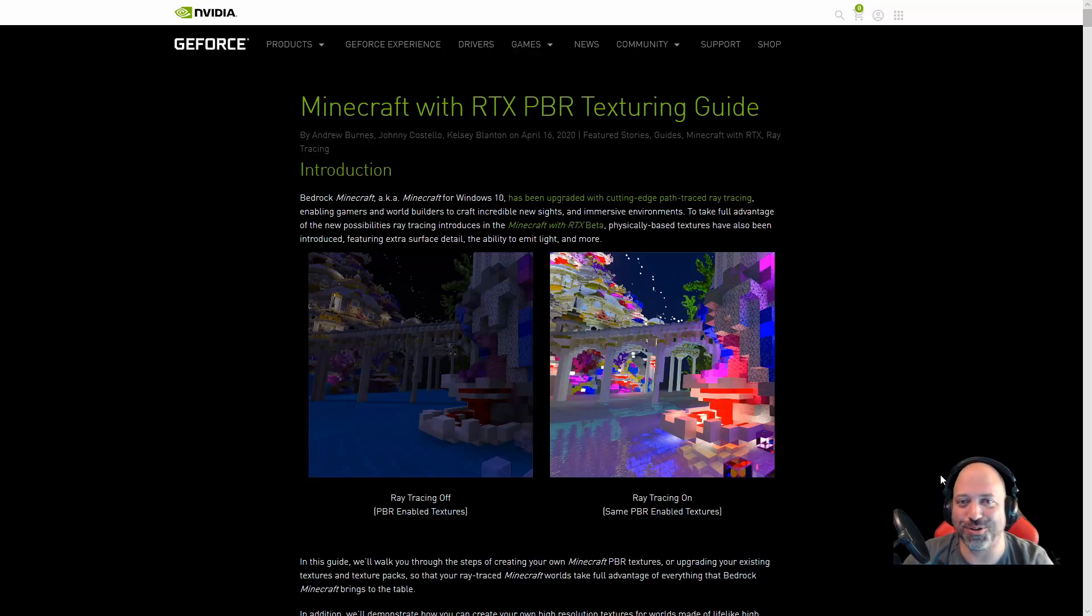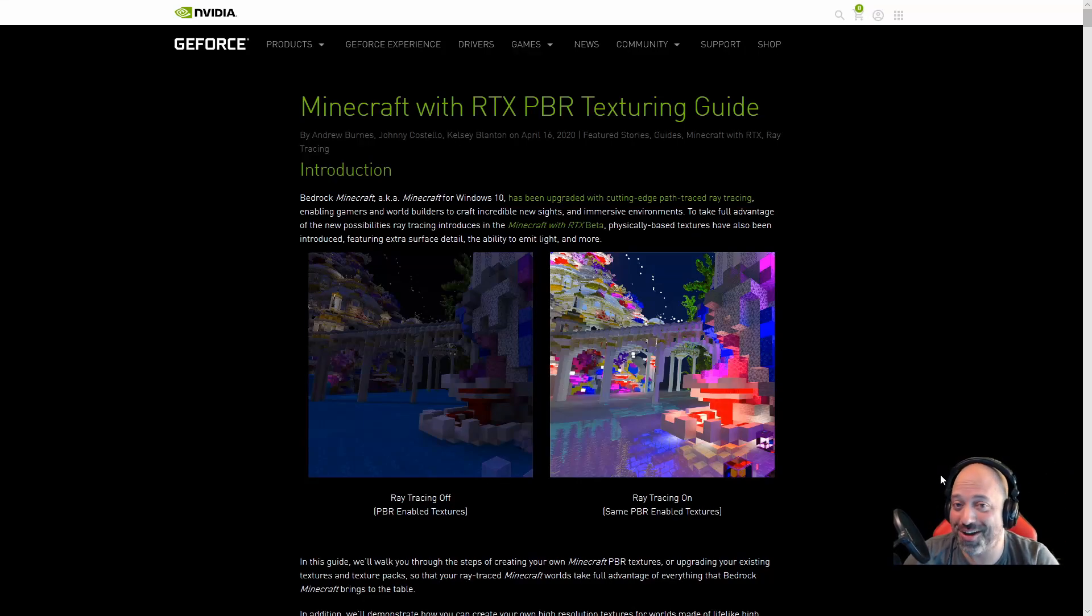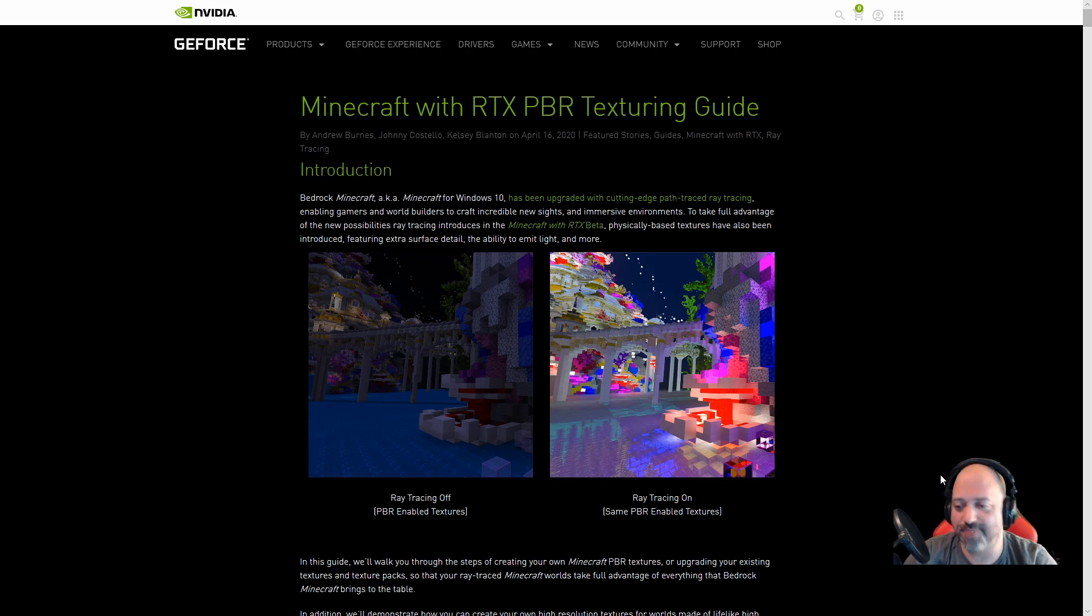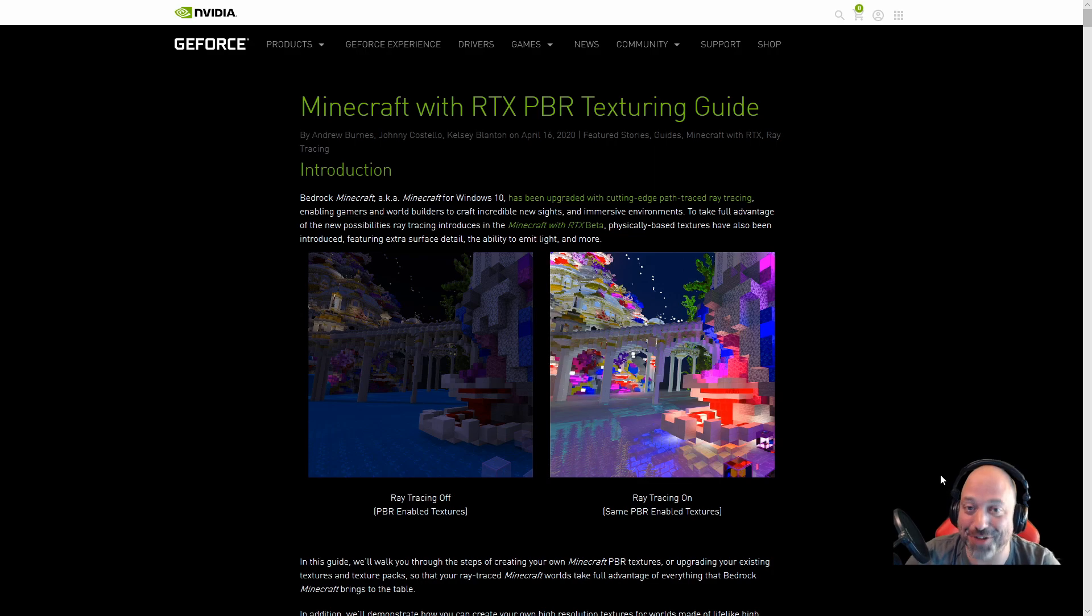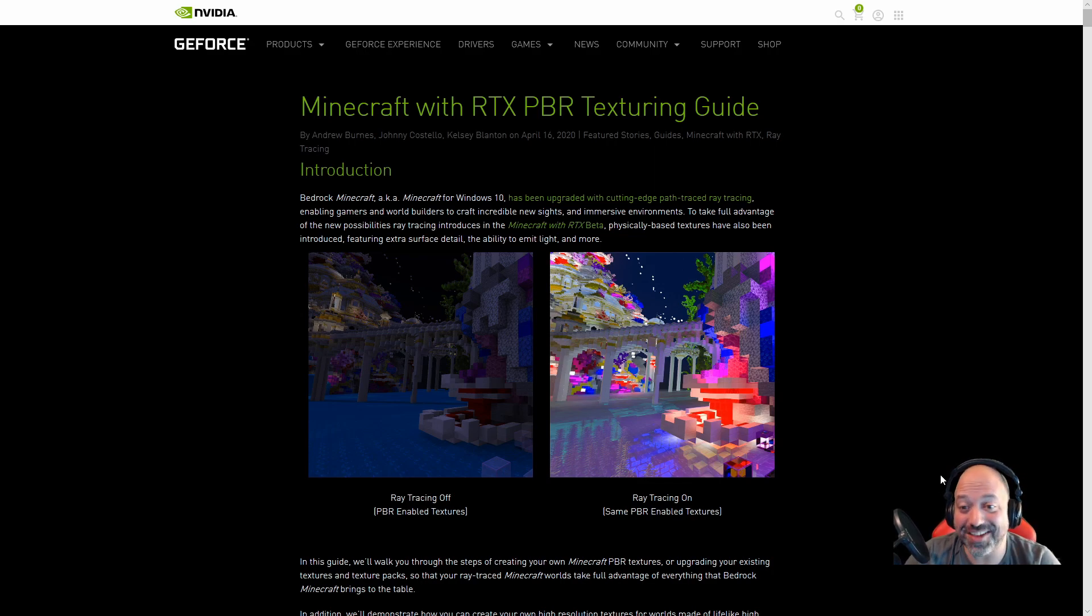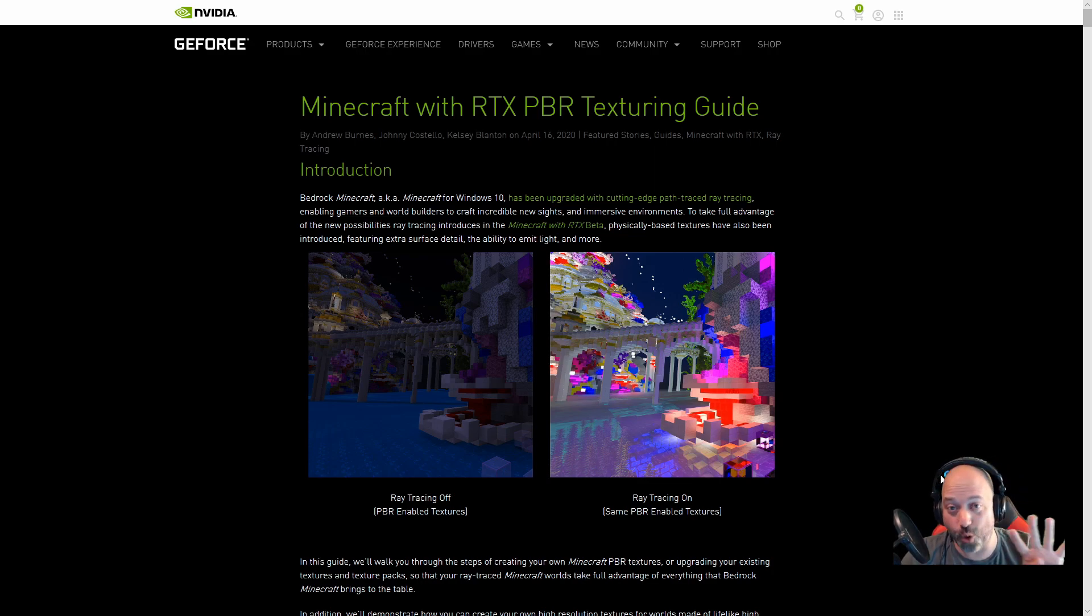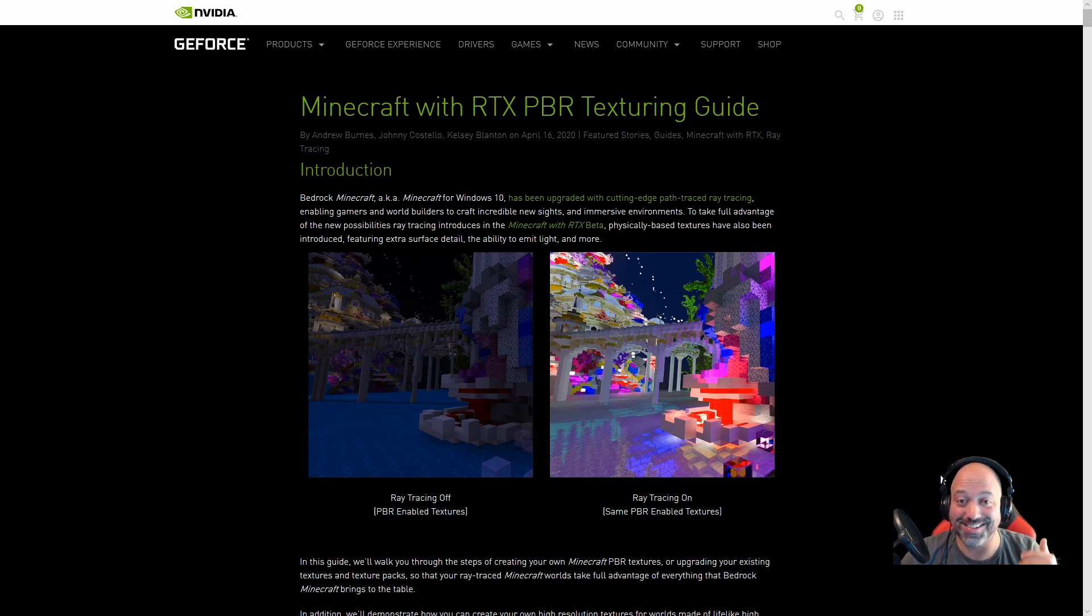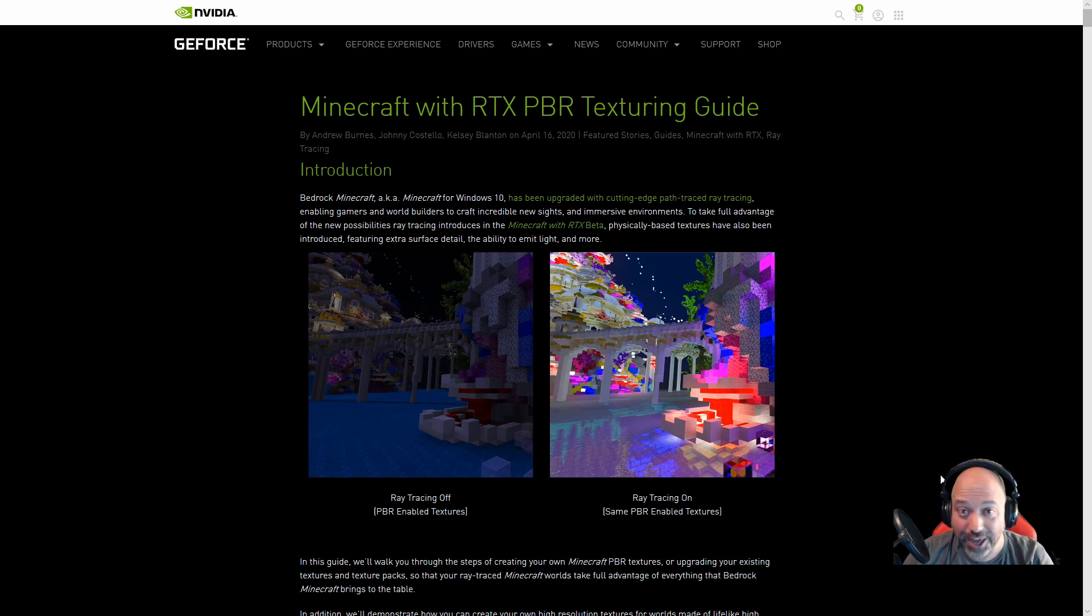Hello there boys and girls of the Minecraft universe, Centrinet here with another tutorial on the channel. Today it's all about ray tracing. I've been messing with this every day since the beta came out. The cool thing is on the NVIDIA site they've actually given you four resource packs that you can turn on on any Minecraft world and you can actually see ray tracing in action in your favorite world.